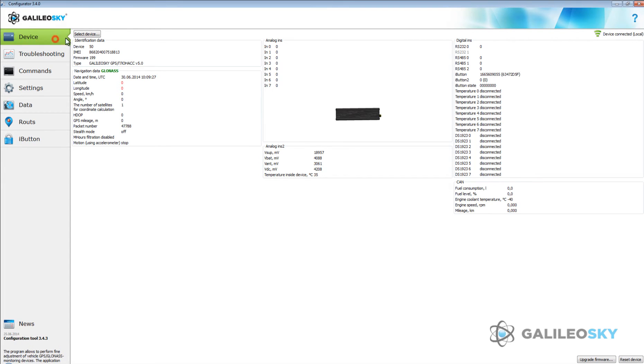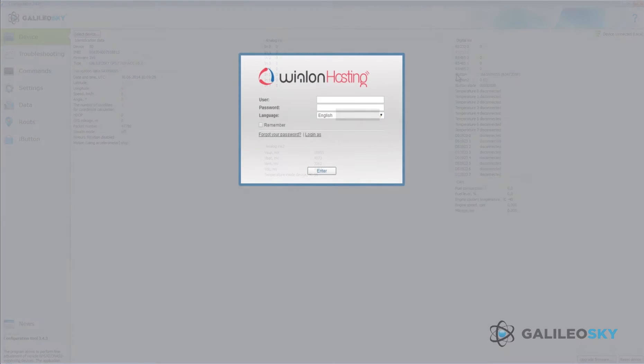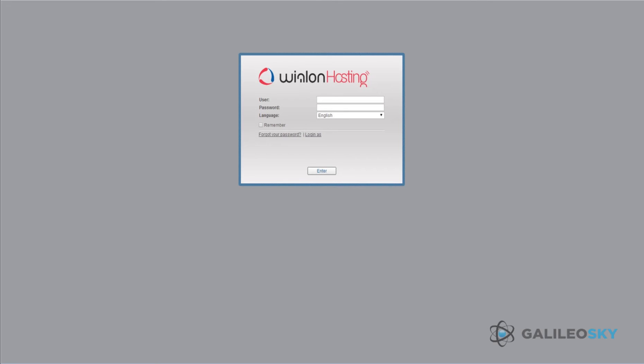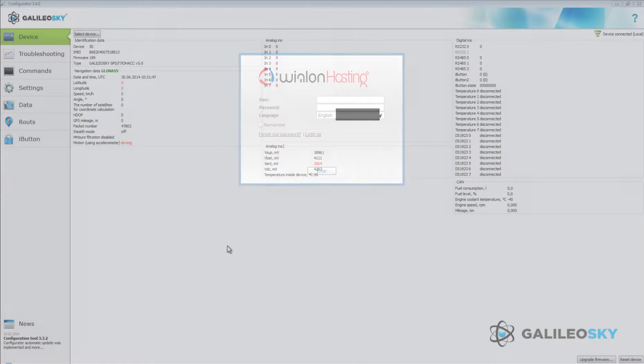The iButton identifier is in the iButton field on the Device tab. Here is an example of iButton keys operation in Wialon.